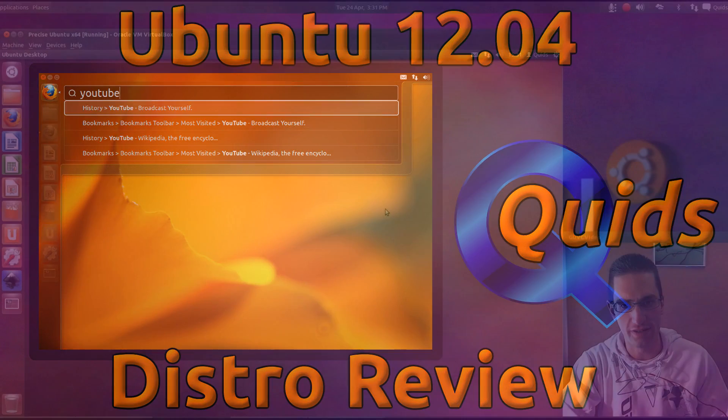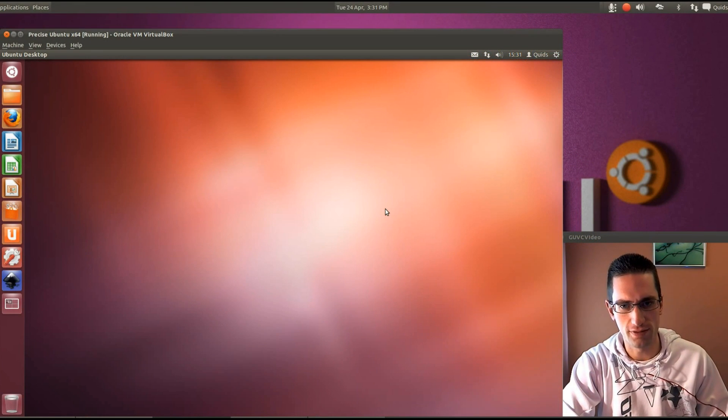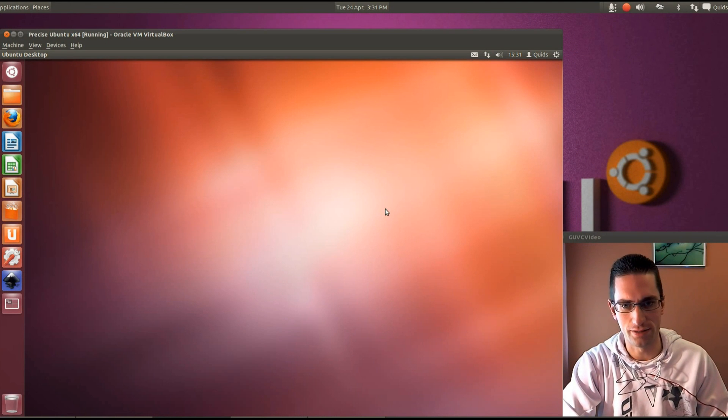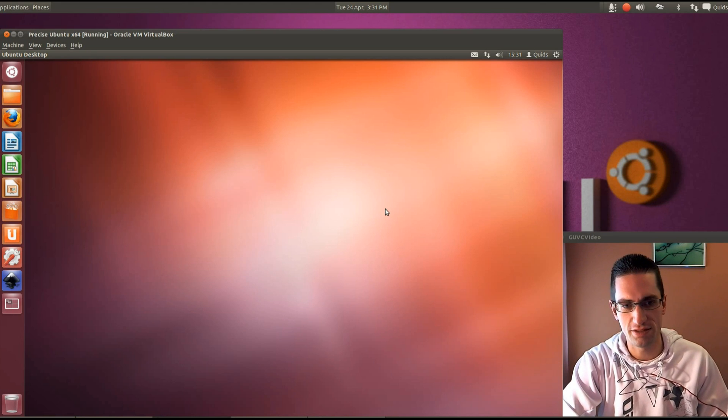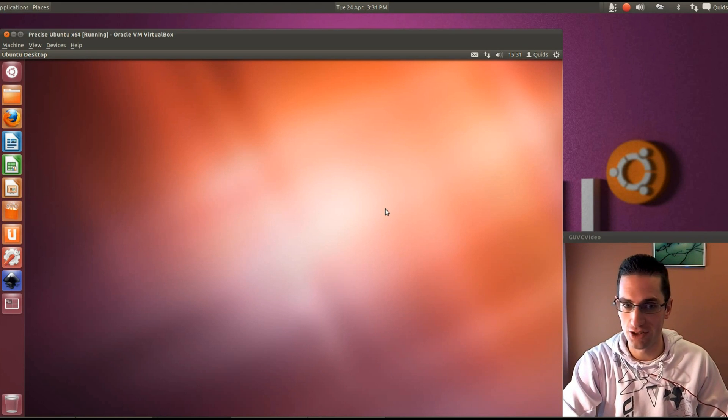Hi everyone and welcome to my review of Ubuntu 12.04, which is a long-term support release version for Ubuntu, guaranteed to be supported for the next 5 years on both desktop and server edition. There will be some timings in the description below, so feel free to skip around to a different part of the video. Enjoy!